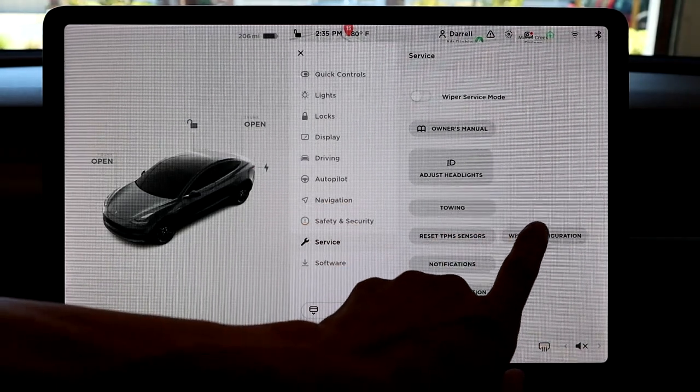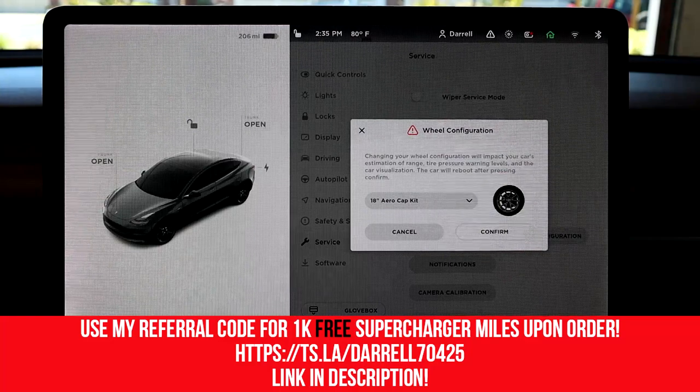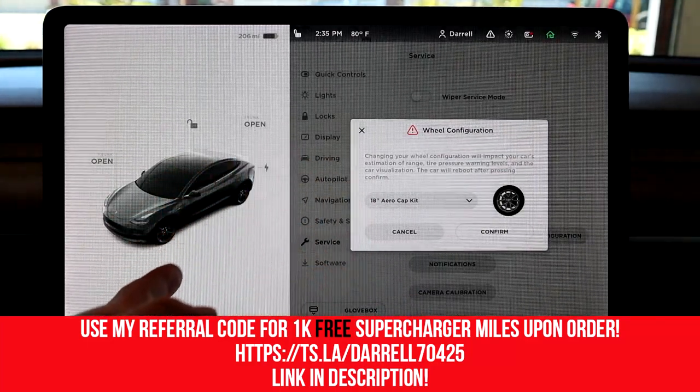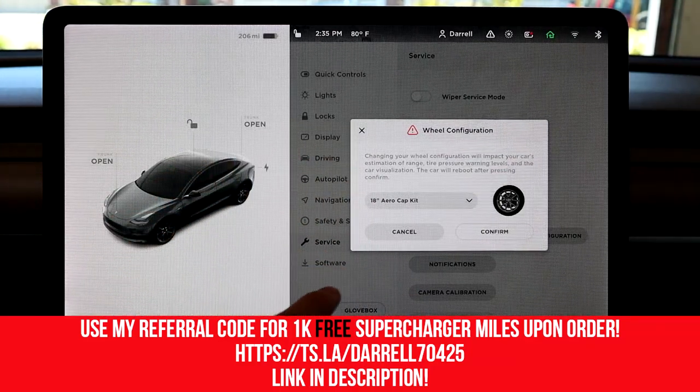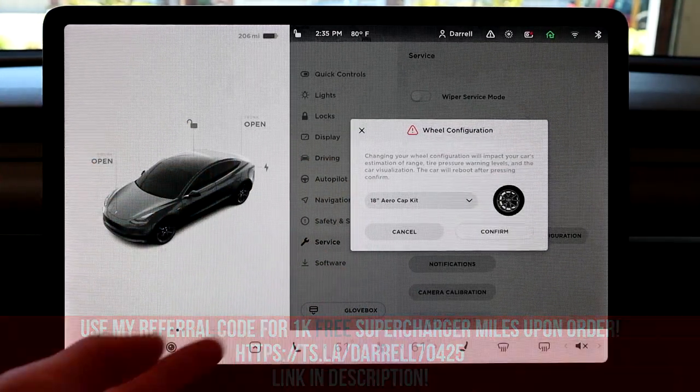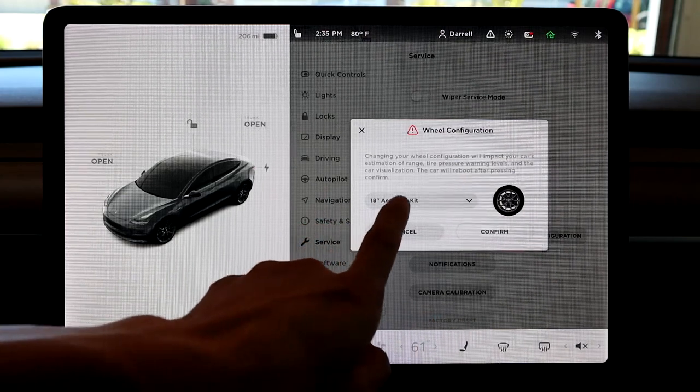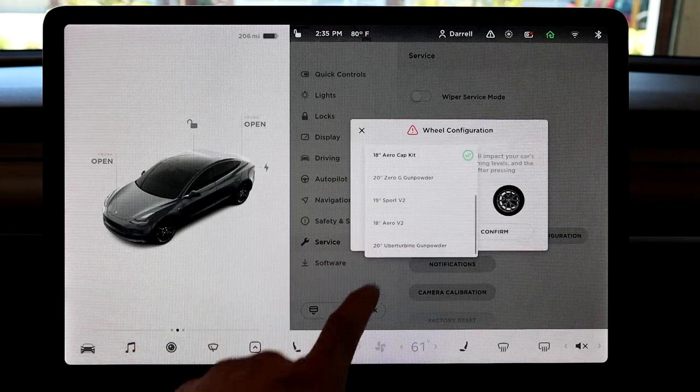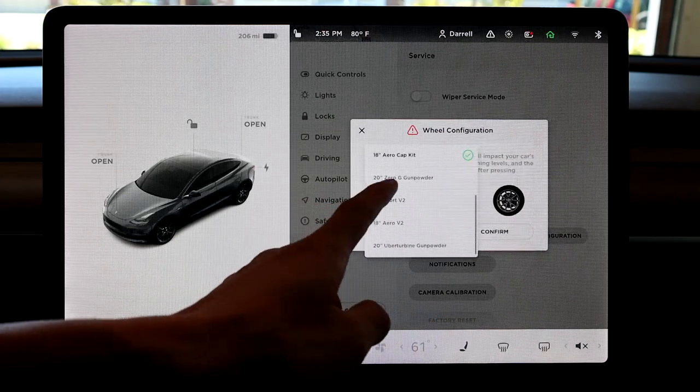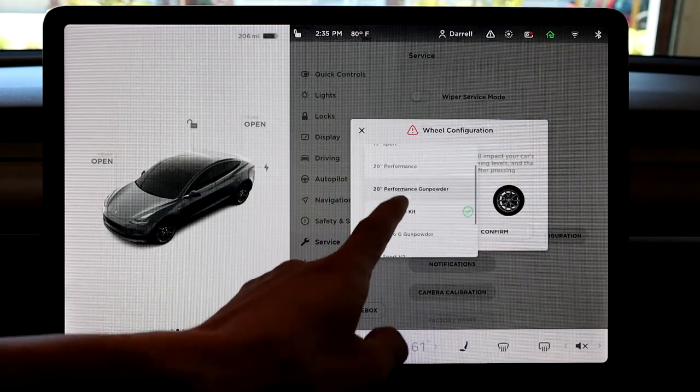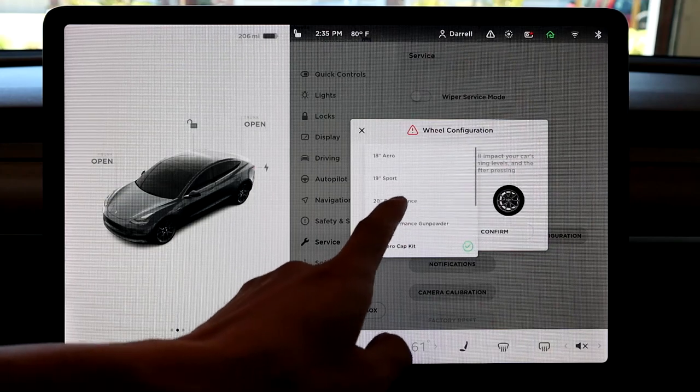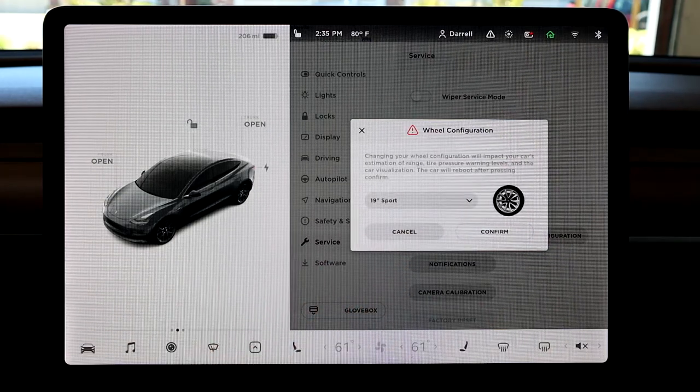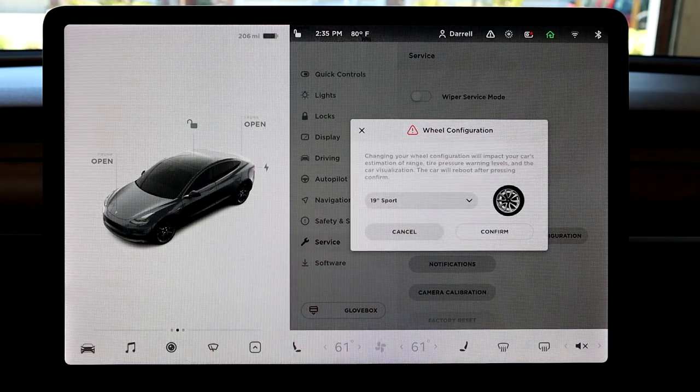So if we hit wheel configuration, it'll let you change your wheels to any of the other stock wheels. So right now I have the aero cap kit on, but let's just say I got, and as you can see, there's a lot of different ones. So let's just say I got 19-inch sport rims, so you can do that, and it'll change it.